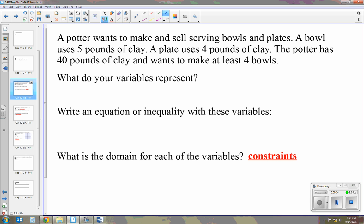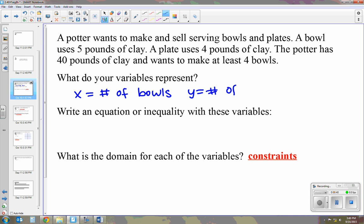The first thing you want to do is choose your variables and write down what they represent. I'm going to use x and y — x is going to equal the number of bowls, and y is going to equal the number of plates. Now I'm going to write an equation or an inequality using these variables and the information given.